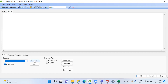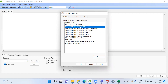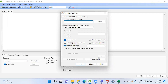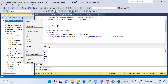In the ODBC connection option, select the Microsoft OLE DB Driver for SQL Server, then click Next. In the next step, you can enter the server name. My server name is shown here.